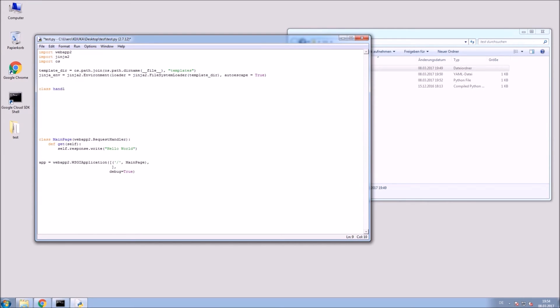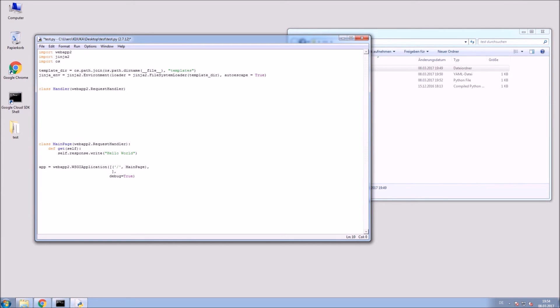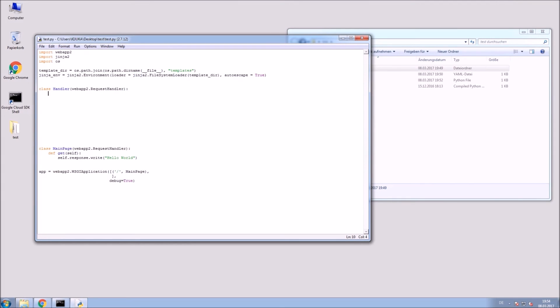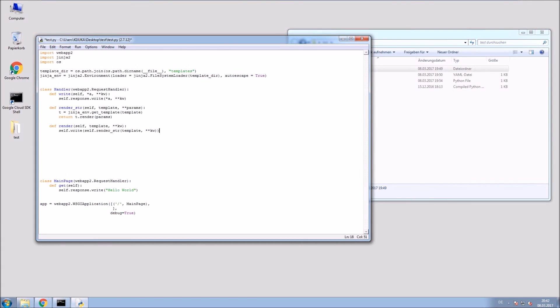Now create the class Handler that inherits from the webapp2 RequestHandler. Now add those three functions.